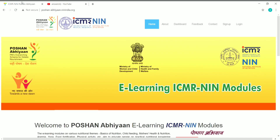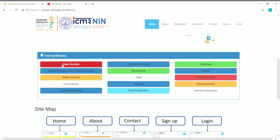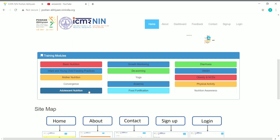This is the Poshan Abhiyan e-learning website from ICMR-NIN, that is the Indian Council of Medical Research National Institute of Nutrition. They are offering a lot of different training modules on nutrition topics. The modules available include: basic nutrition, infant and young child feeding practices, mother nutrition, convergence, adolescent nutrition, growth monitoring, deworming, yoga, anemia, food fortification, diarrhea, WASH, obesity and NCDs, and physical activity nutrition awareness.